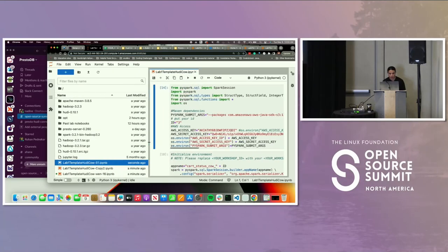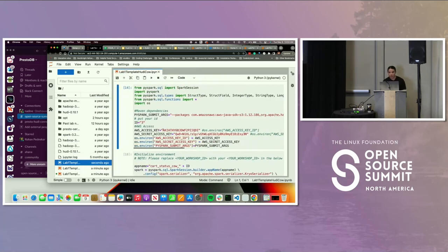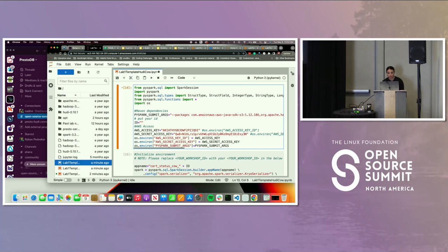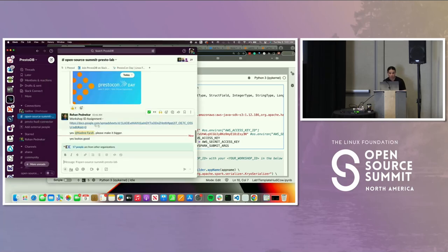I'm on notebook 51. The first box is where we're going to get our environmental variables and keys set up. Where it says ID equals three or whatever it is, just change it to your ID that you self-assigned. Then we're going to concatenate that ID to specific parts in this workshop.